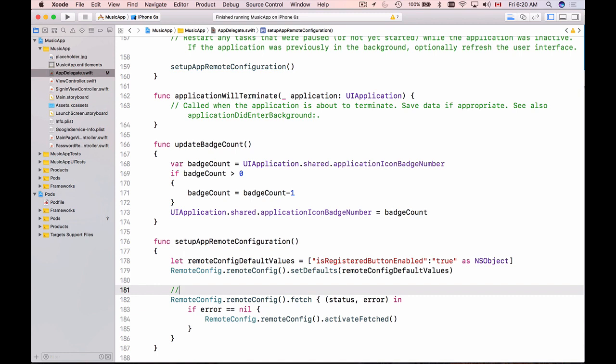So if within these 12 hours you will go to Firebase remote config and change those values and try to restart your mobile application they will not be used because a cached version will be used and only after 12 hours the new value that you have set up in Firebase remote config will be applied. So I will add a little note here cache value will expire in 12 hours.